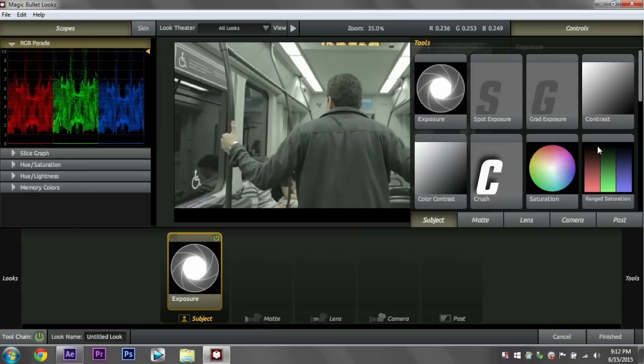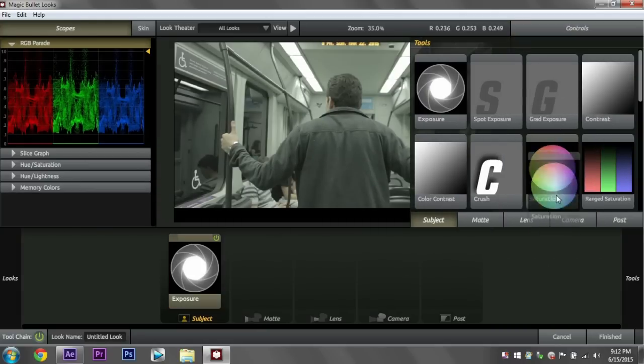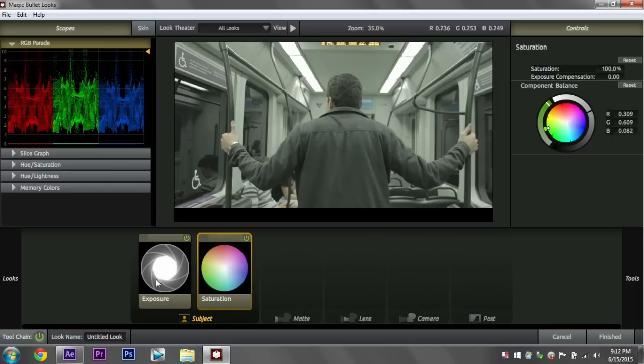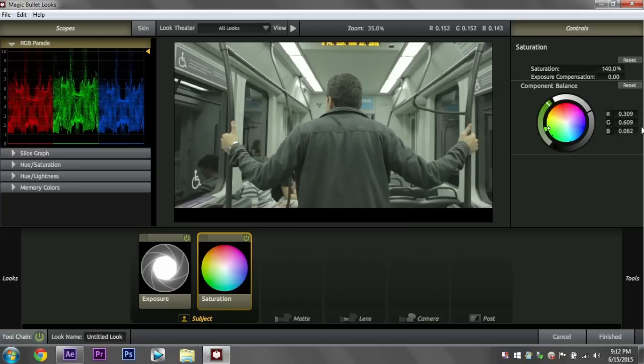Go back to the Tools, and now I'm going to apply Saturation. Still keeping it here in the subject because we're kind of correcting a little bit. And I usually start my Saturation with about 140, and as you can see, it popped out the skin tones.